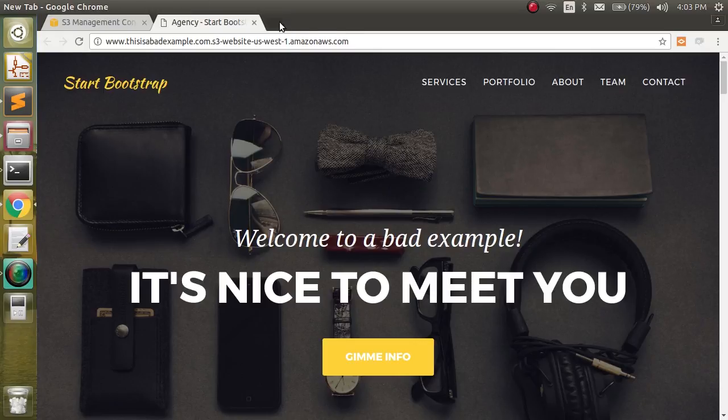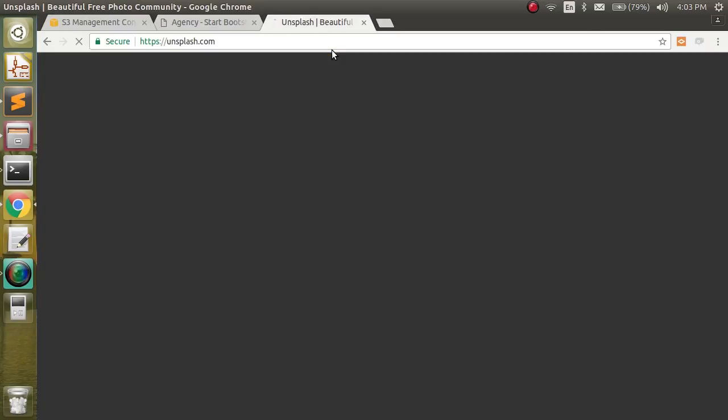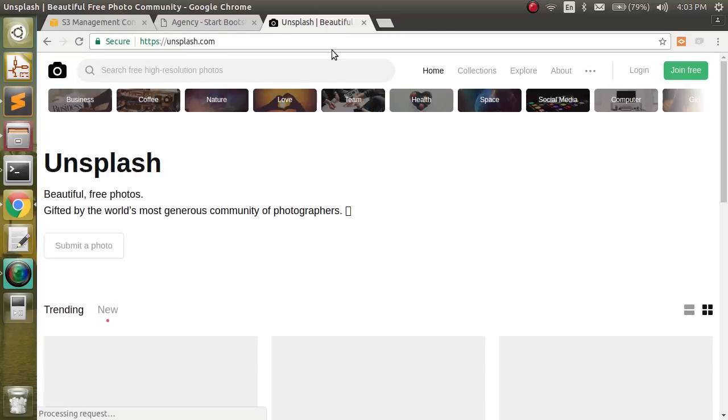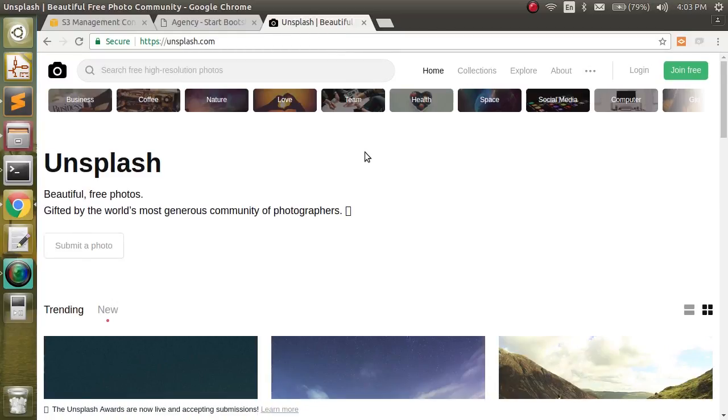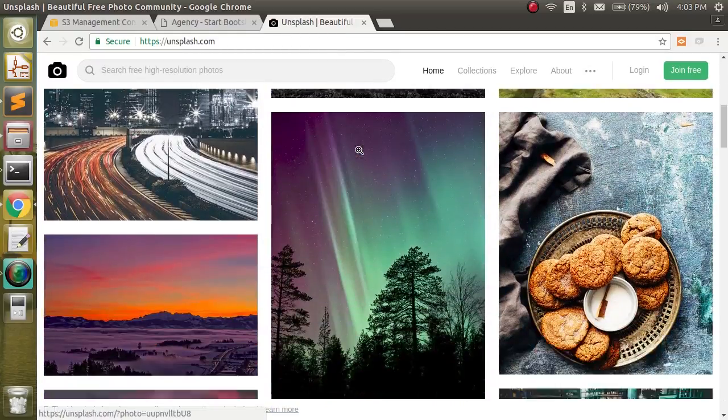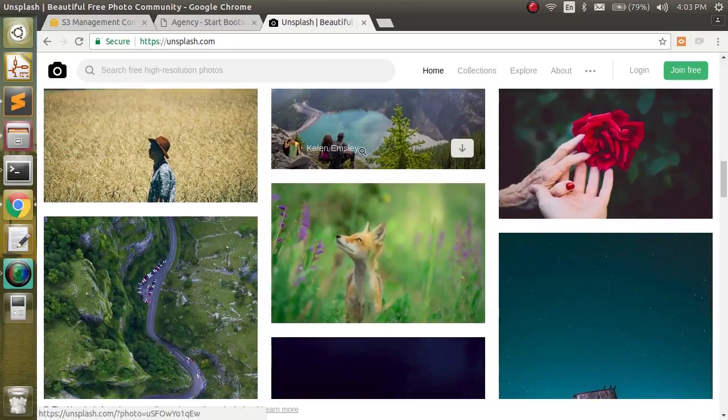So there's a wonderful place to find some images, unsplash.com. And here, tons of photographers have gifted some amazing photos.